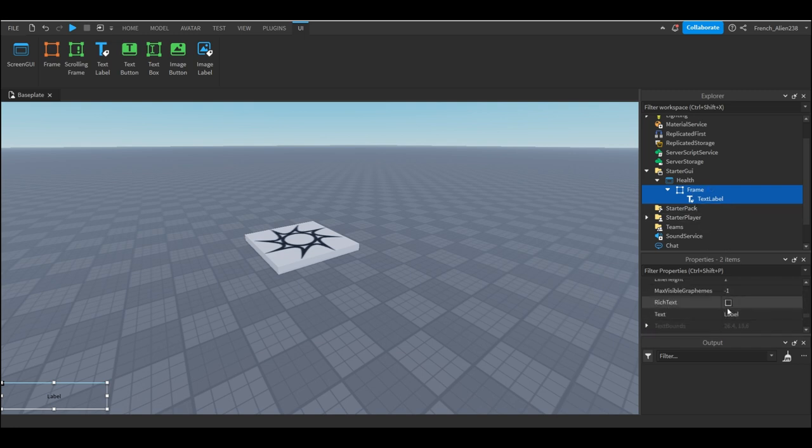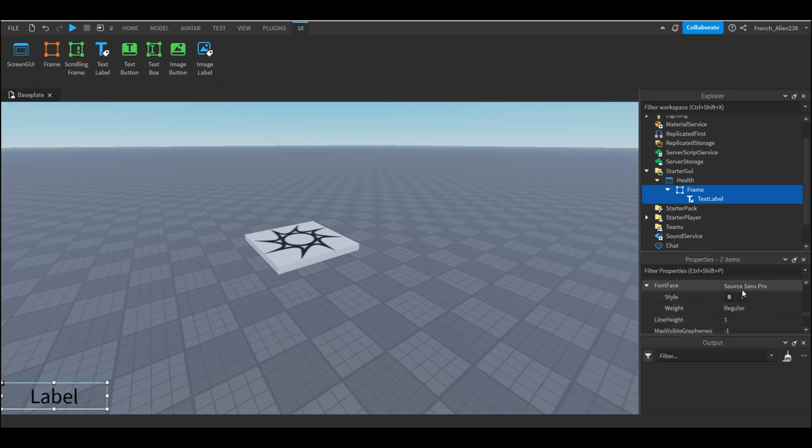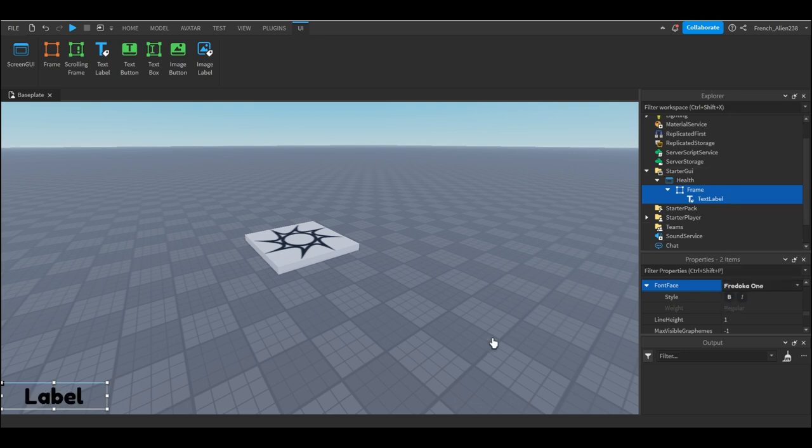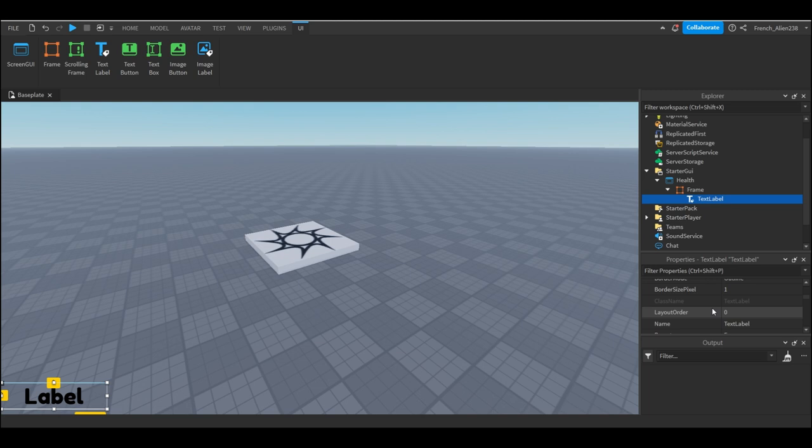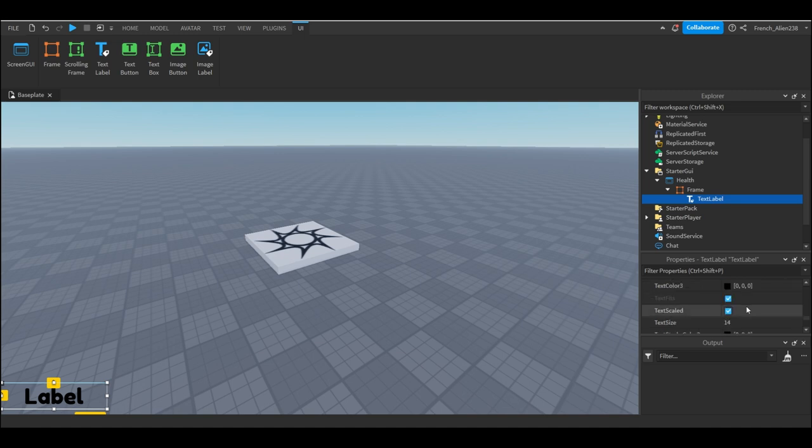And then we can go down here to like the text and such and we can do all sorts of stuff. I'm gonna do text scaled, go to my source sands pro and change it to Fredoka 1 because that looks nice. And then I'm gonna click text label again after I unselect both of them and I'm gonna go to the bottom.